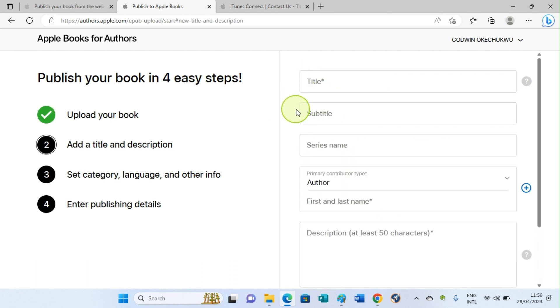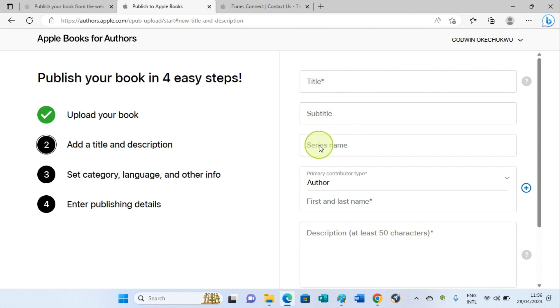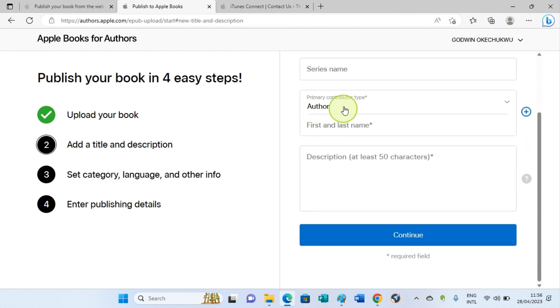When you click on the Continue button, this is the next page you'll be taken to. You are required to fill the title, subtitle, series name if any applies. But the basic thing is the title. That is very compulsory. That's why it's marked with asterisk. Subtitle, series name, author name—just fill in the author first and last name, then describe the book, and then hit the Continue button.